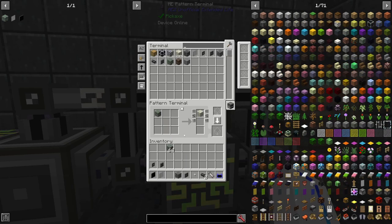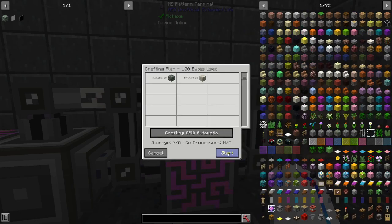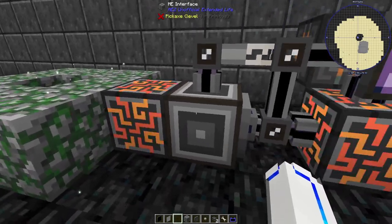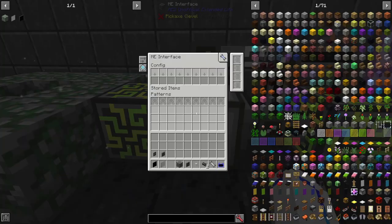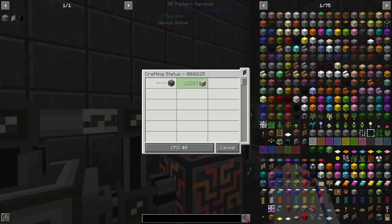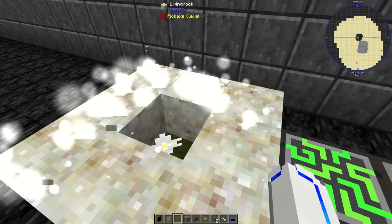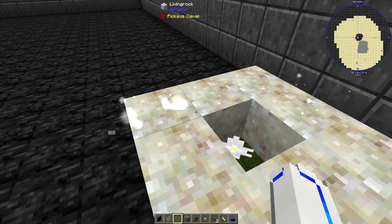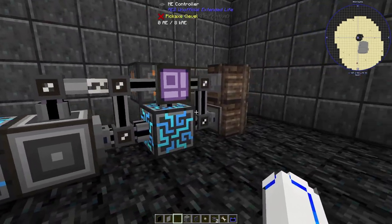If we run the recipe and feed it some moss stone, you can see it's going to place them, and the leftover ones should go right here — that's why they're still scheduled. Now we've got living rock, so how do we get it back into the network?